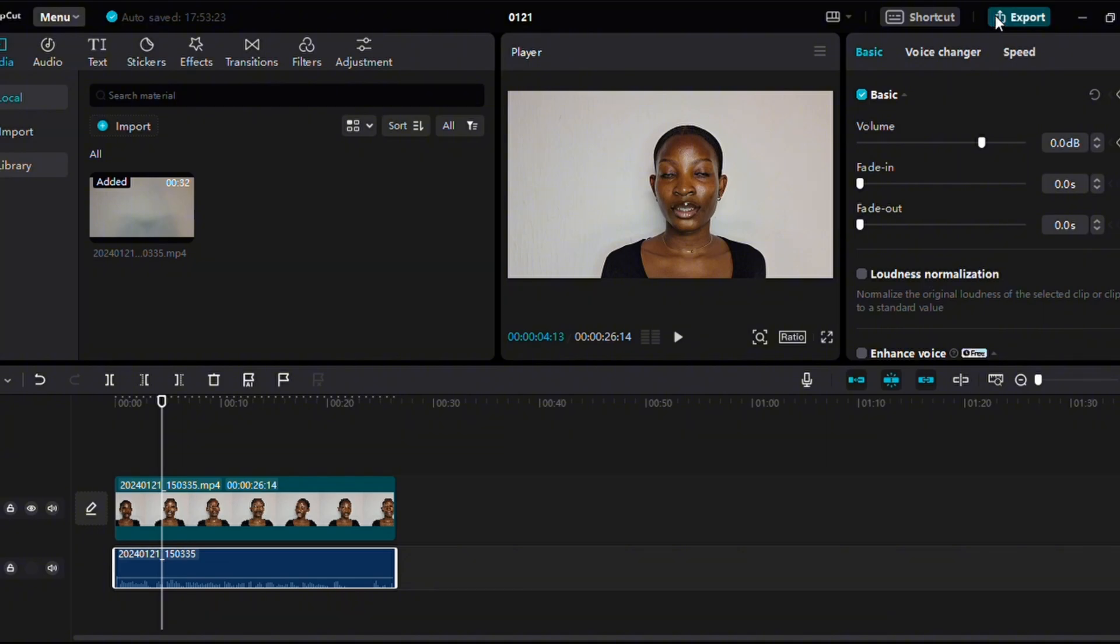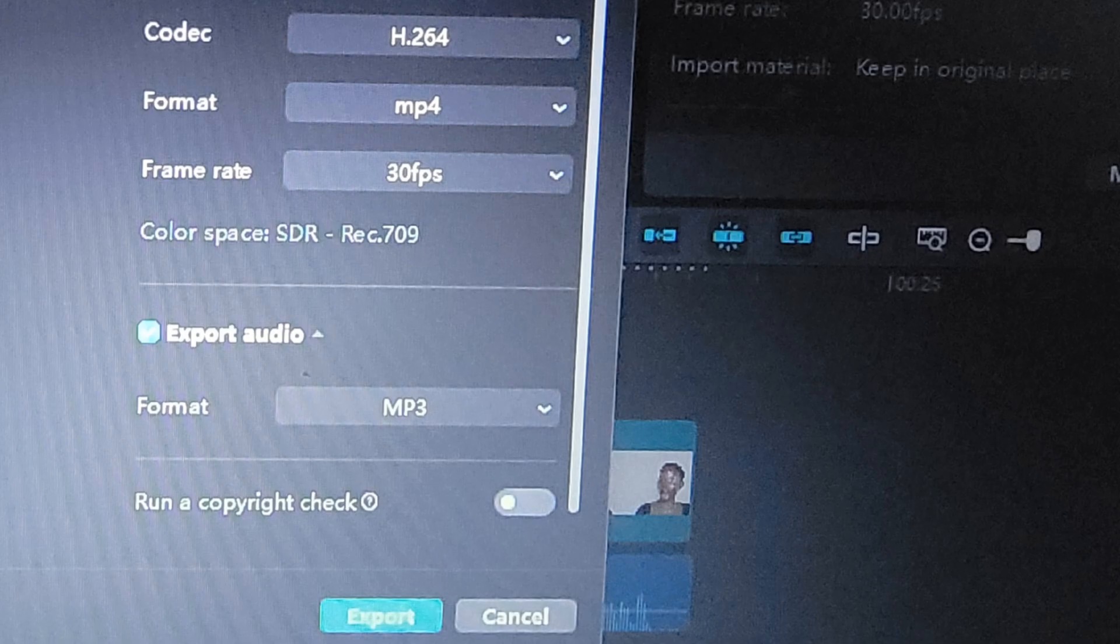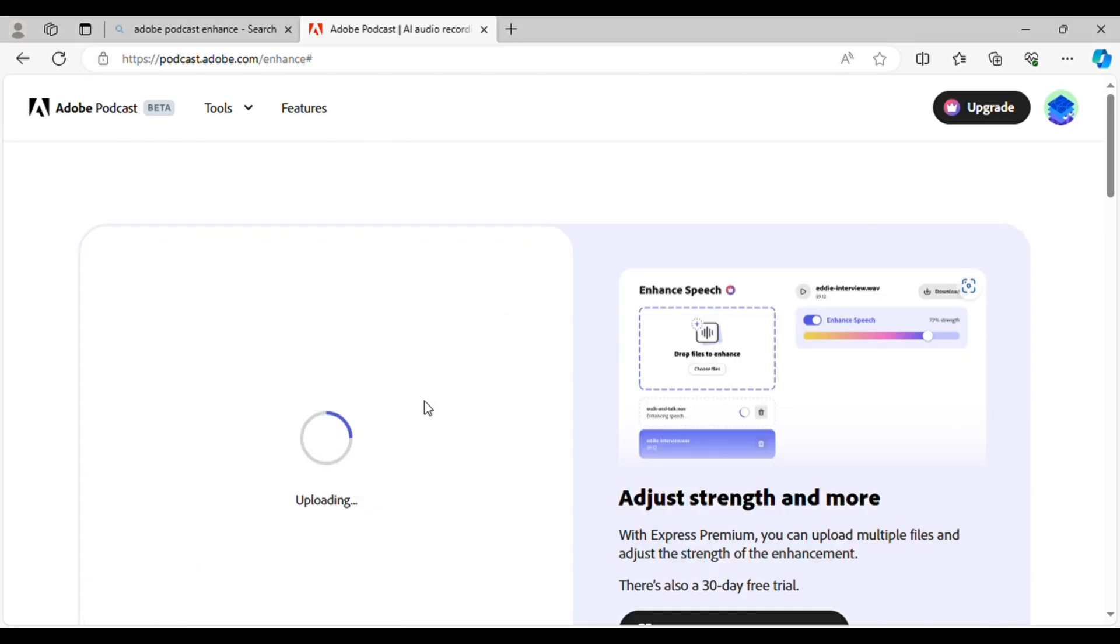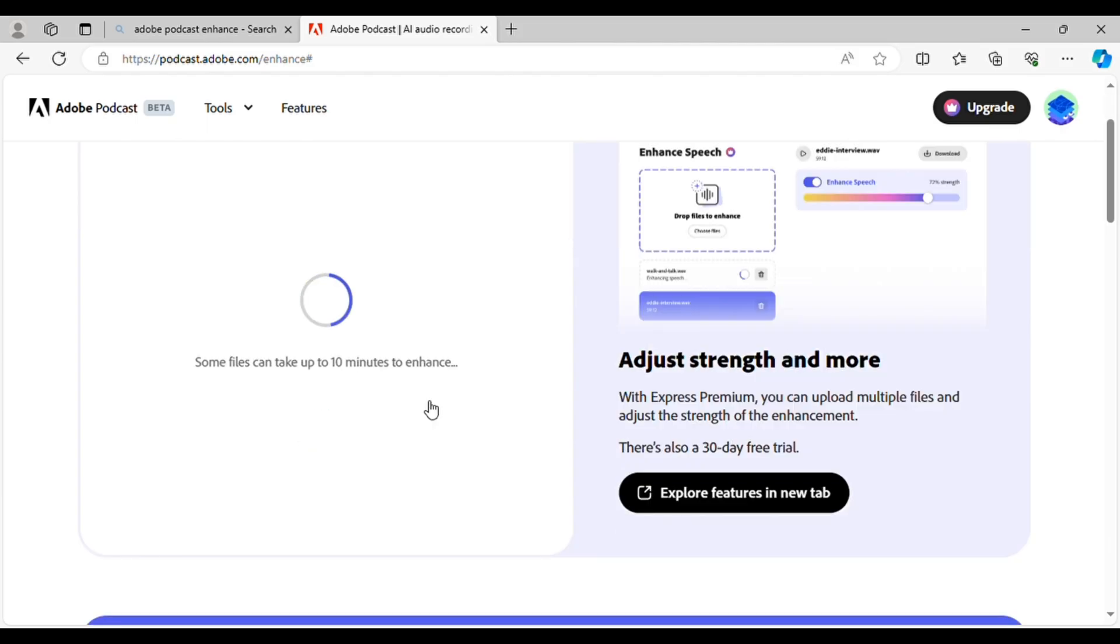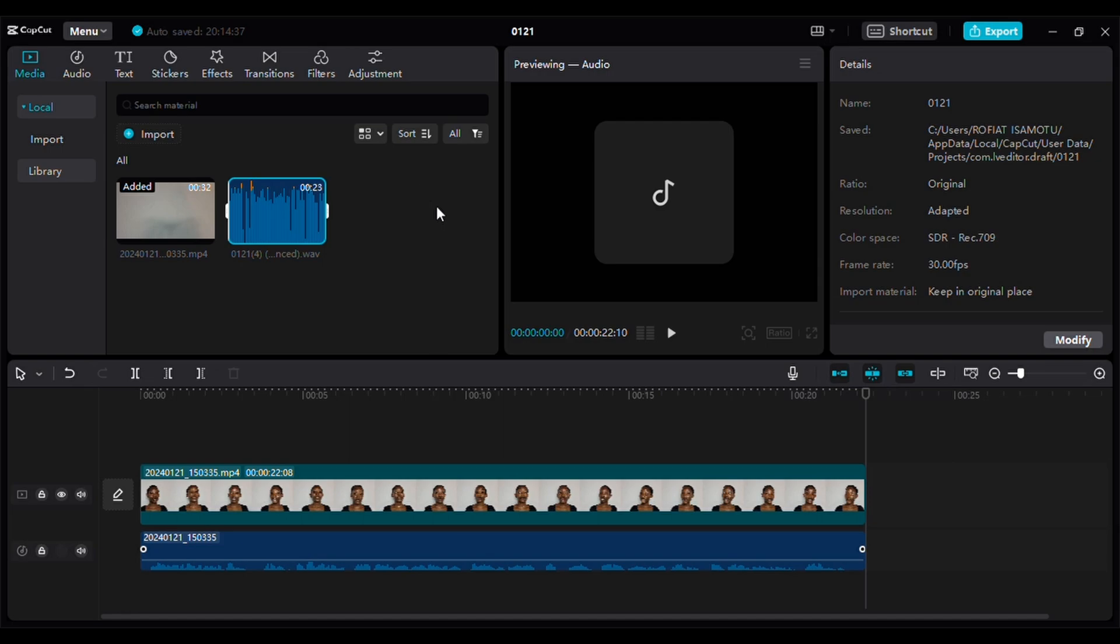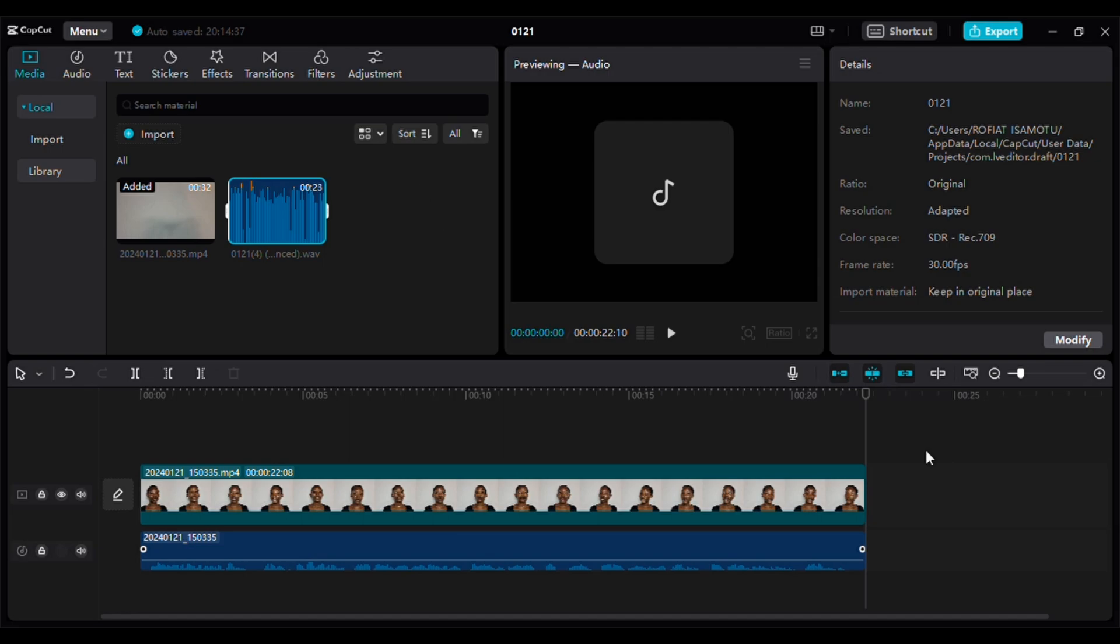So when you're done, head over to Adobe Podcast AI and choose the file you want the AI to work on. Select the extracted audio and import it. This is it uploading, and it will take a while to process. After processing, your audio is ready. Click on download and your enhanced audio will be saved.